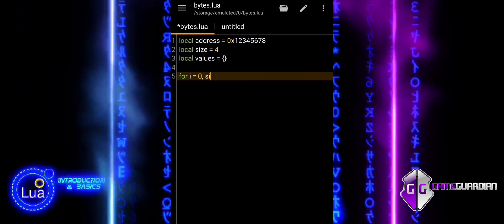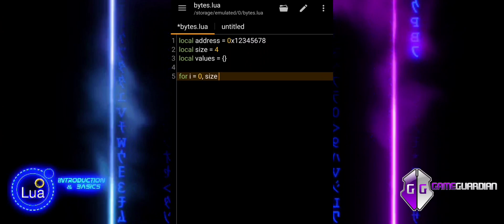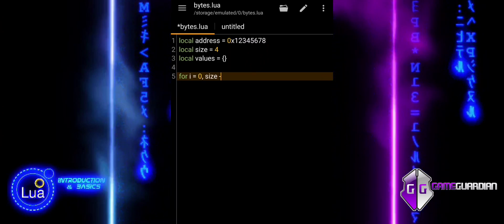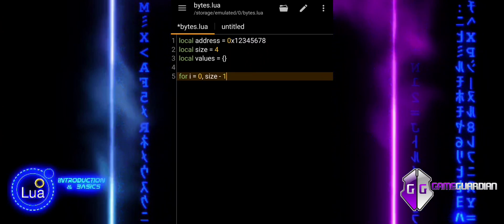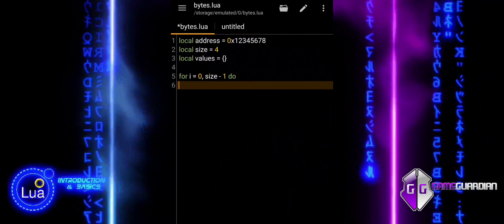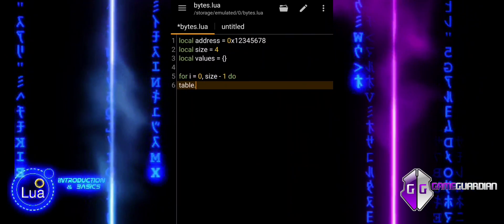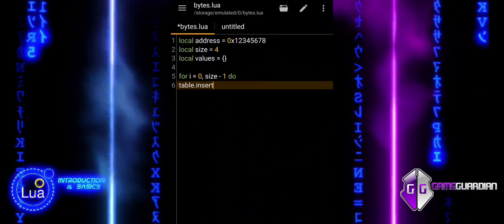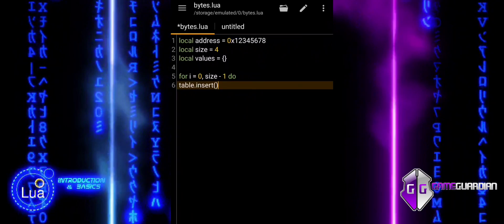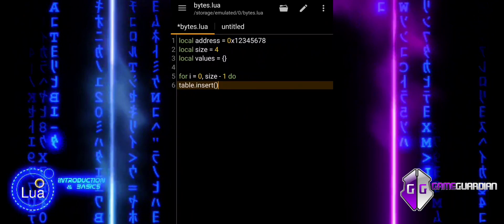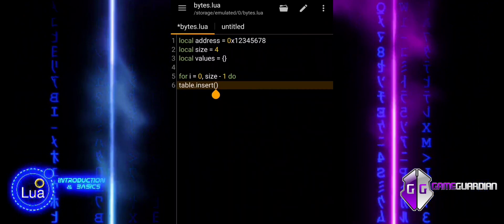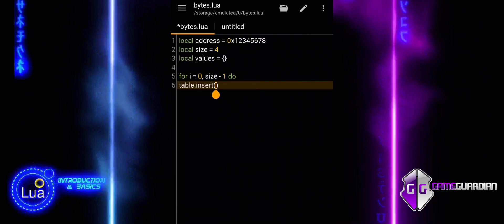The script initializes an empty values table. A for loop populates this table with entries, each specifying an address and the type byte. Address plus i computes the address for each byte. GG type byte indicates that each entry should be treated as a byte.